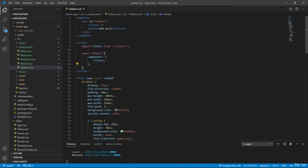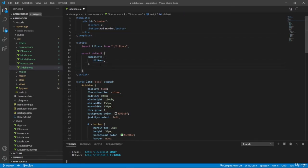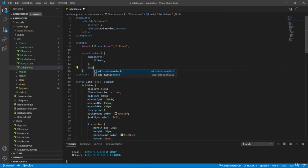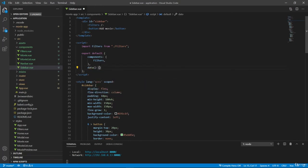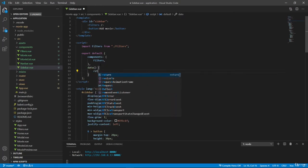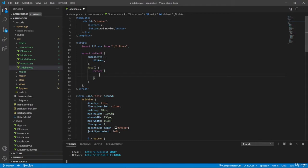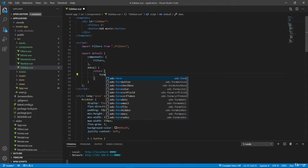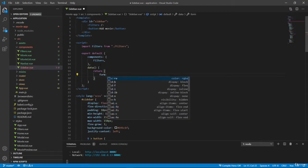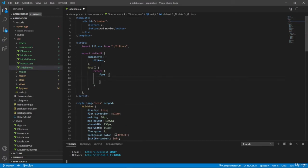So inside our sidebar, where we have this button, let's first declare some data property here. So let's have data, we also have to return an object. And here I want to have a form, because this form we will send to our state and we will add a new movie. And also we'll use this form to send to our Firebase, where we will create a new movie.